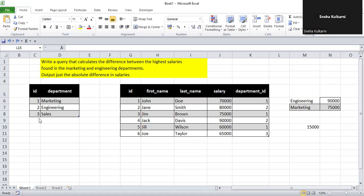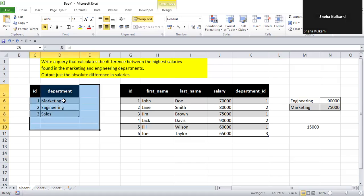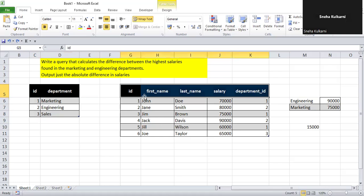There are two tables. In the department table there is an id and department column. In the employee table there are id, first name, last name, salary, and department id. Jack has the highest salary in the engineering department and Jim has the highest salary in the marketing department. We have to find out the absolute difference, which is 15,000. Now let's jump into the SQL server.